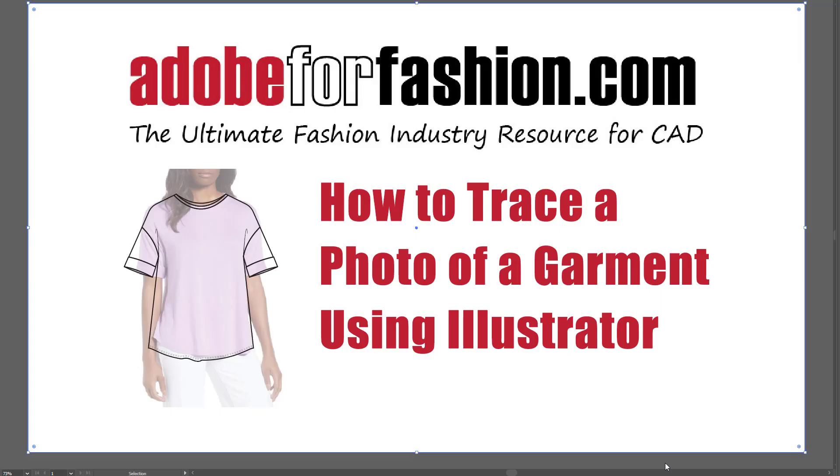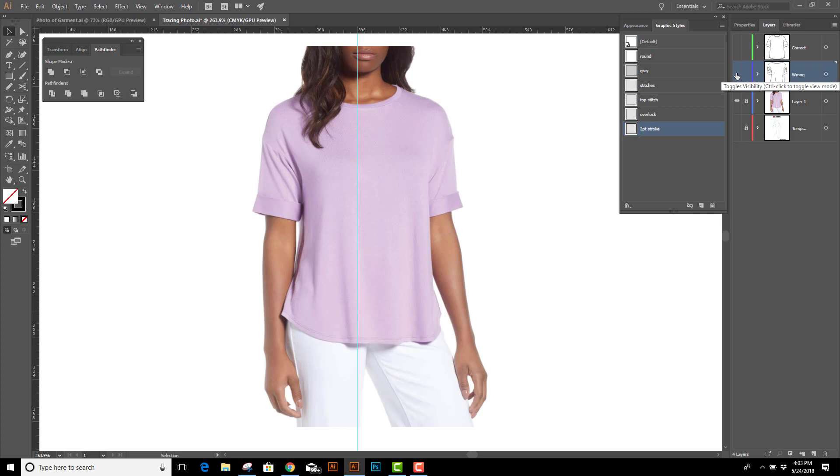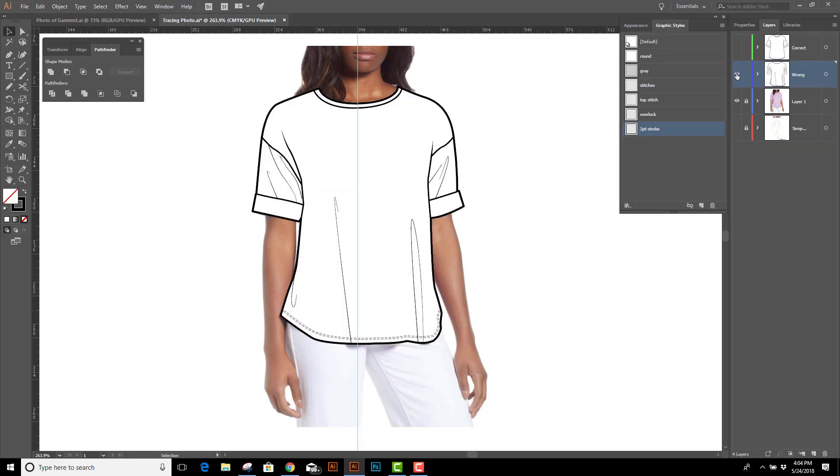Hi, gang! In this movie, I'm going to show you how to properly trace a photo of a garment using Adobe Illustrator. I've got a photo of a t-shirt on a model, and you can see she's not facing straight forward. I've noticed a lot of tutorials out there showing how to trace a garment like this using the pencil tool, and the outcome is going to look something like this.